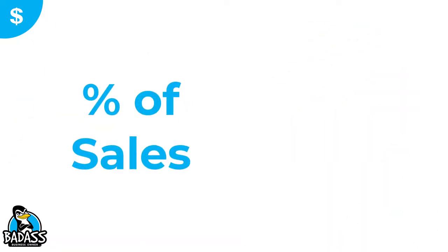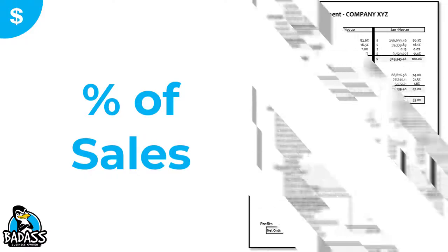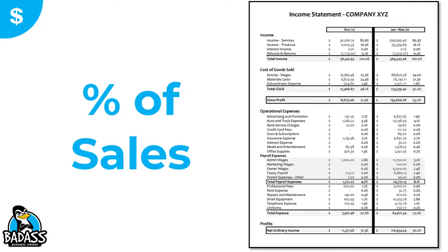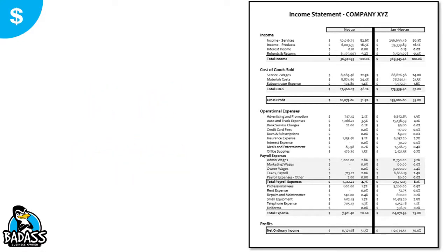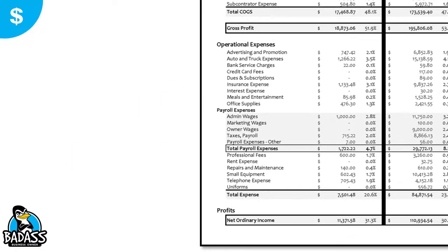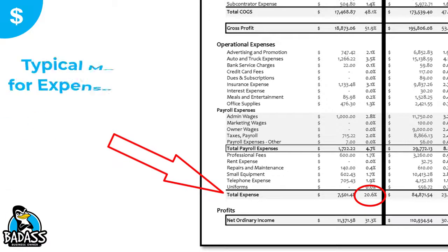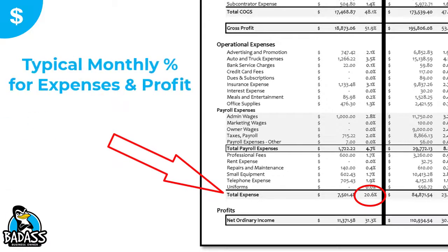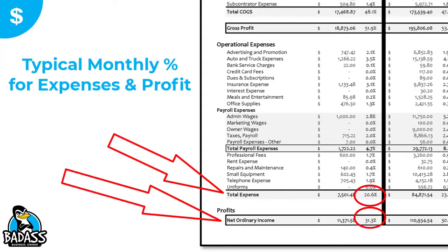One of your goals is to learn your business numbers, so you need to be familiar with your profit and loss statement. We've got other videos that walk you through how to read your P&L, but you're going to look at what your expense line typically runs for the month and use that percentage, as well as your profitability target.